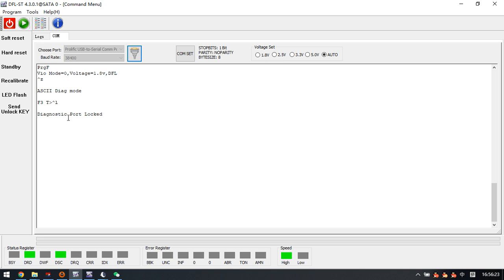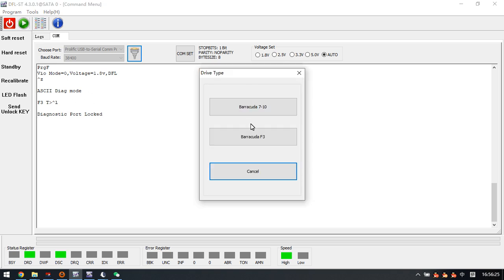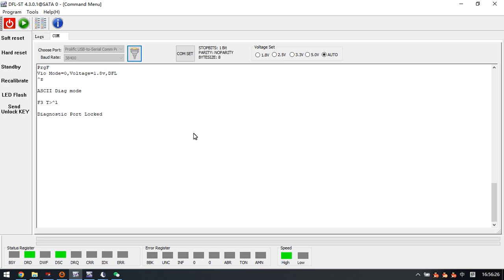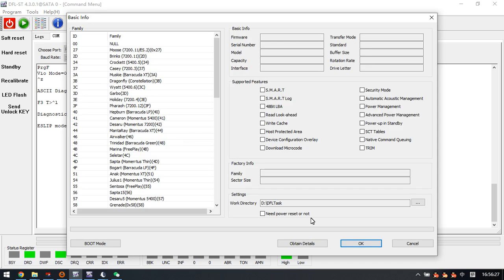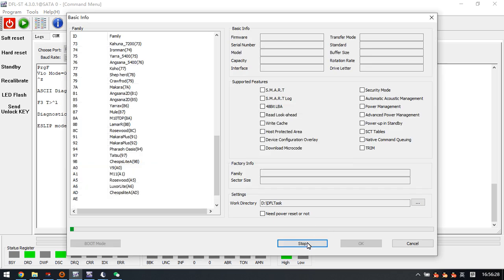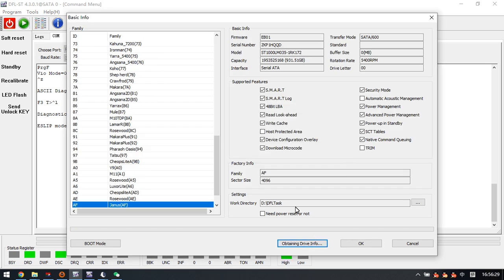Come to the terminal and enter the software. We can see this is one LM EB01 and a new family AF.